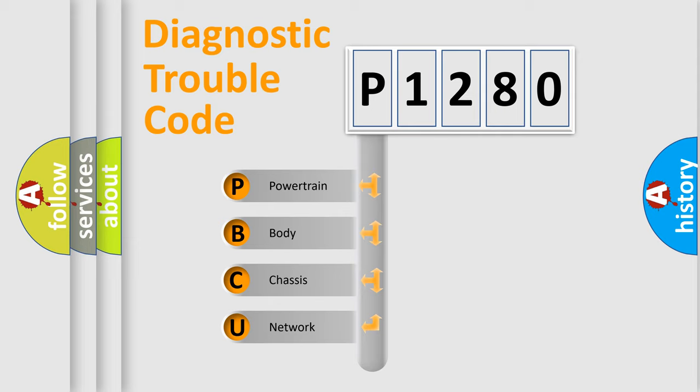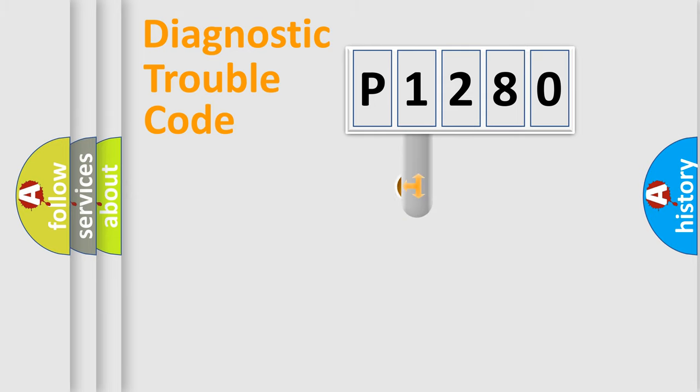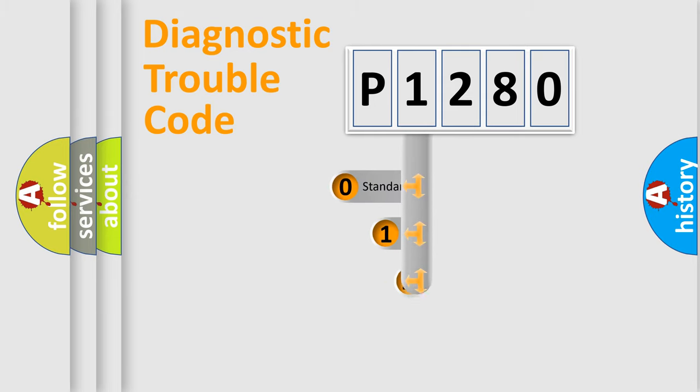We divide the electric system of automobile into four basic units: Powertrain, Body, Chassis, Network. This distribution is defined in the first character code.